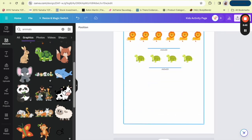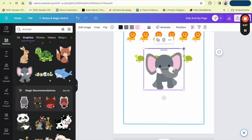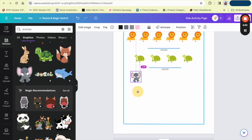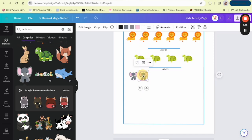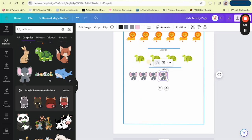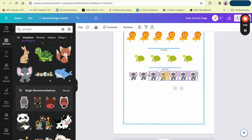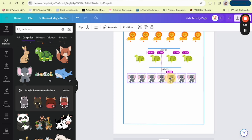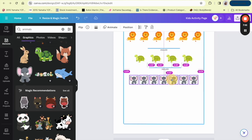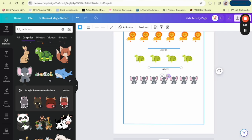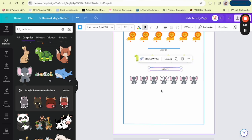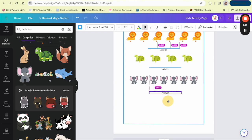Next we're going to do the elephant because he's so cute. Make him a little smaller and make more of him. Make sure it's centered and not too close to the last one. Then copy and paste the answer line and make sure it's centered.